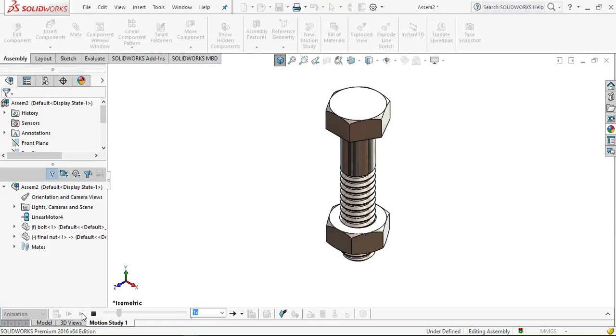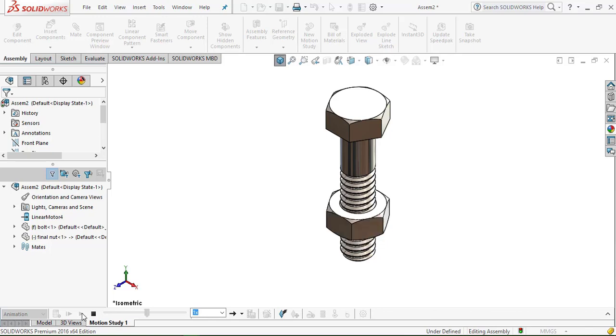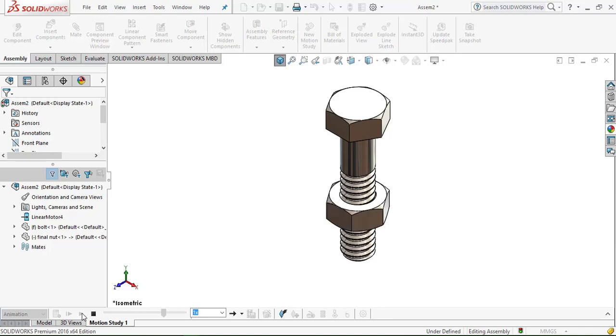Hello everyone, welcome to KiteCamp's eTutorials. In this video we are going to design a nut and bolt assembly that you can see on the screen right now, and then we will make an animation of nut and bolt assembly.